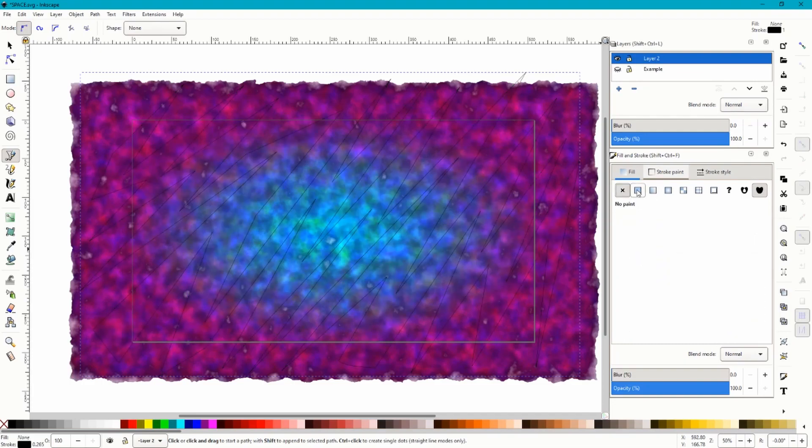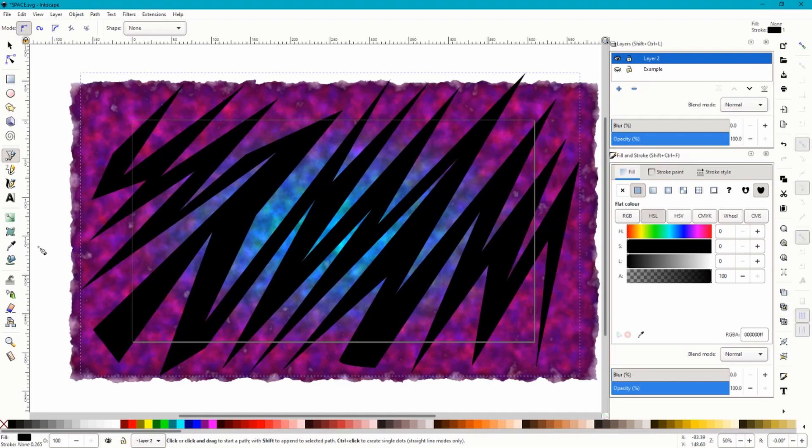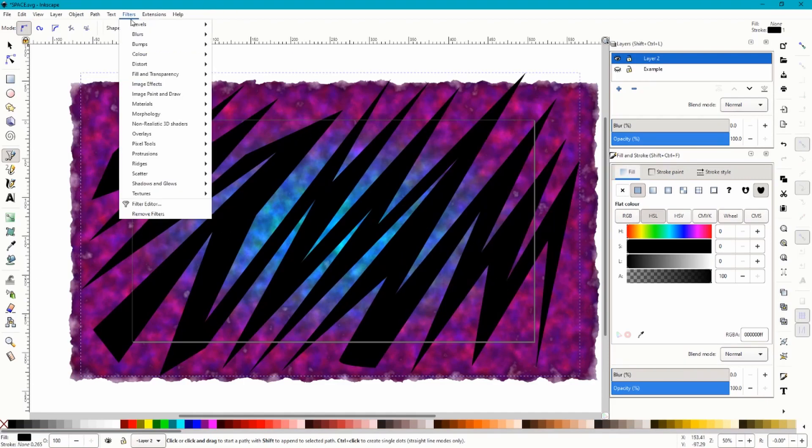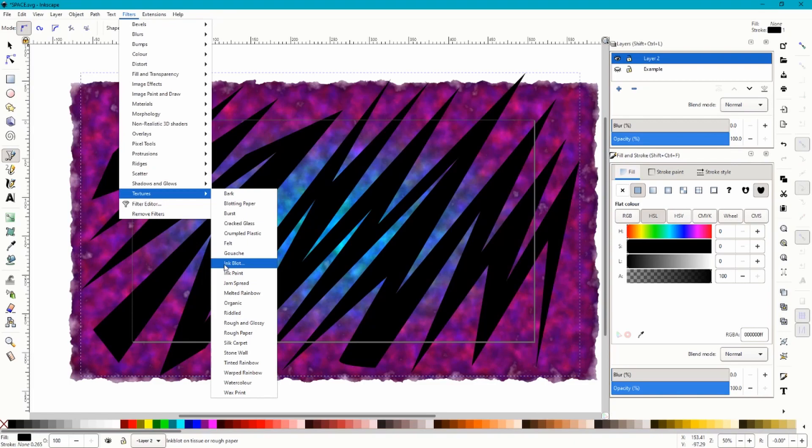So normally it would be like that. You want it like that. So I assume you all got that now. Now we're going to click filters again, textures and we're not going to click ink paint this time. We're going to click ink blot.